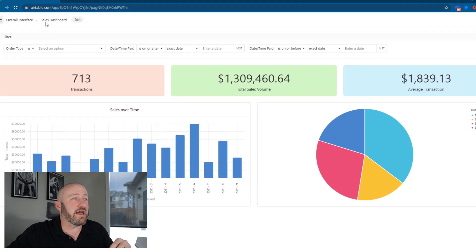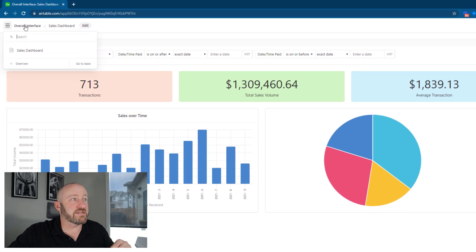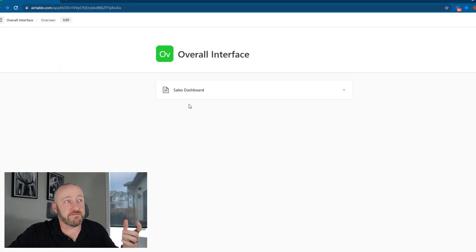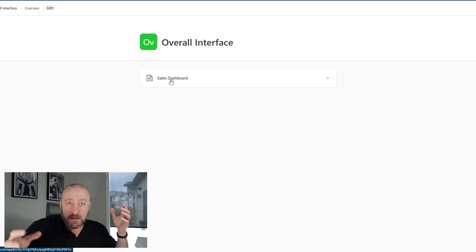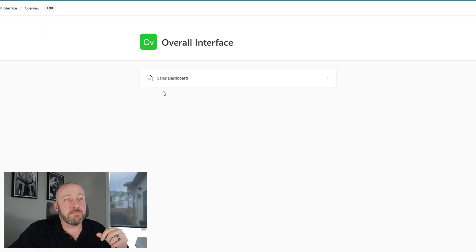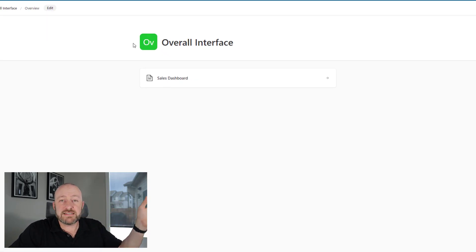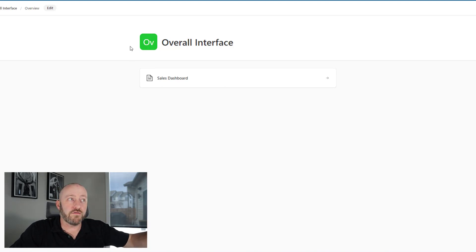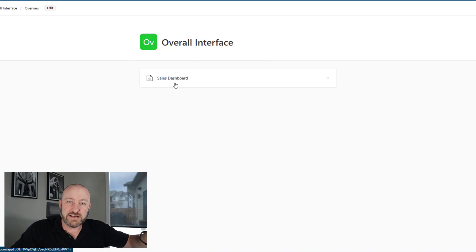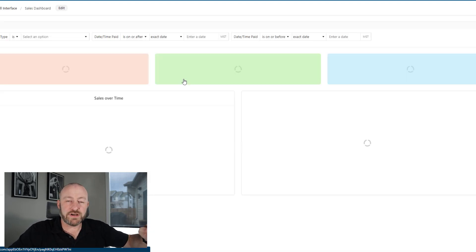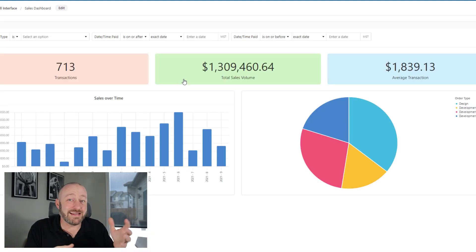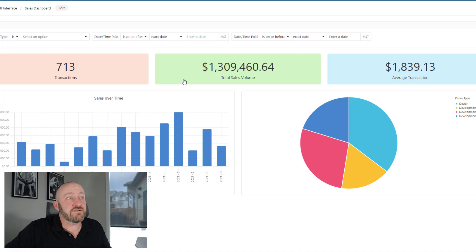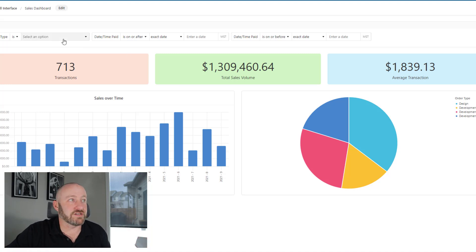Let's pop into this actual dashboard now that we're set up and we're going to take it out for a spin. This is what I'm talking about. We could add multiple pages of this inside of the overall interface. This is the overall interface that applies to this particular database, and the sales dashboard is merely one page inside of the overall interface. Now let's see those filters at work because this is the good stuff.